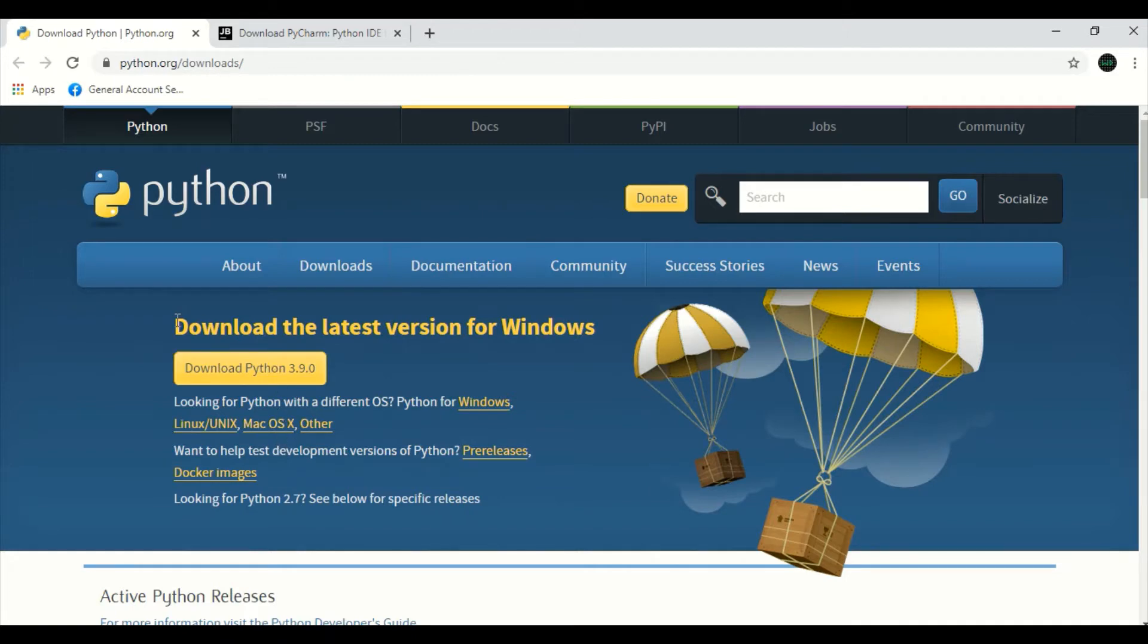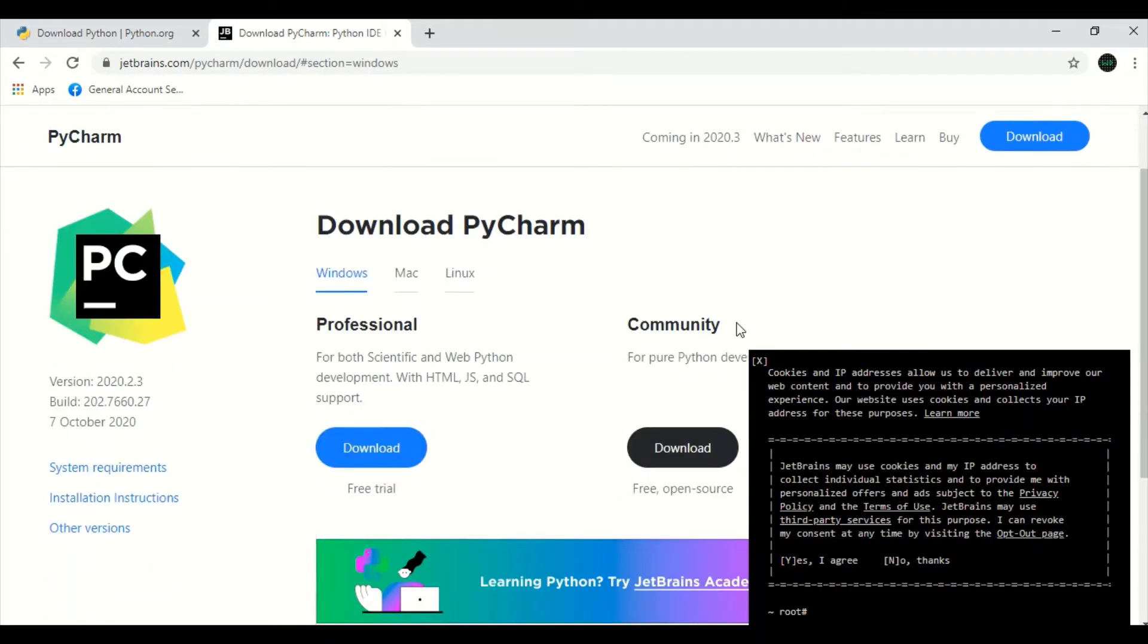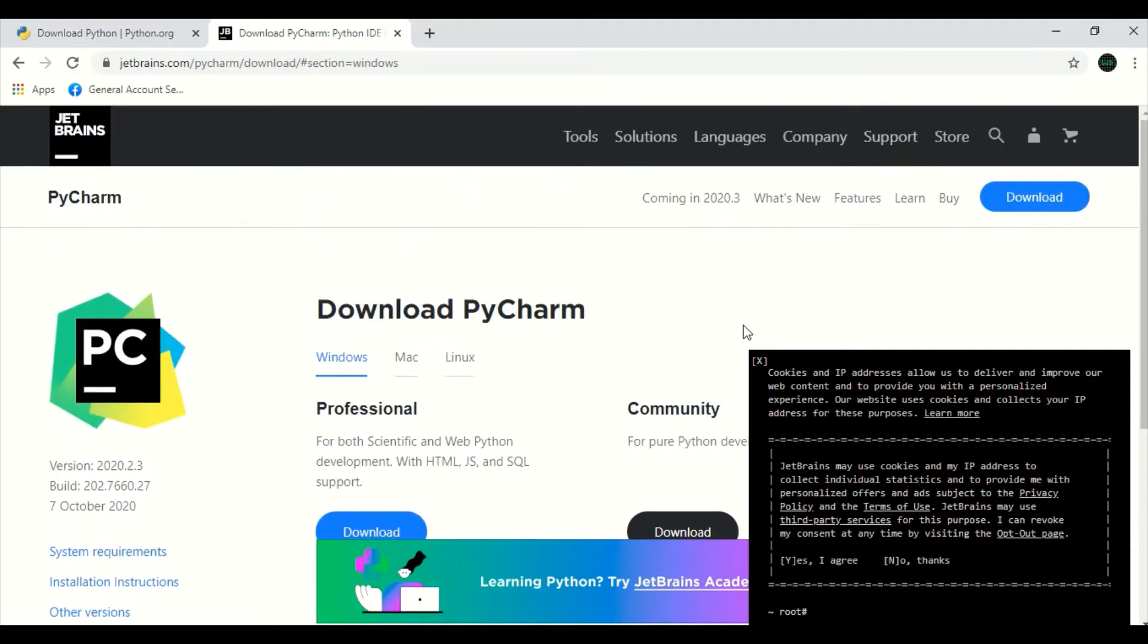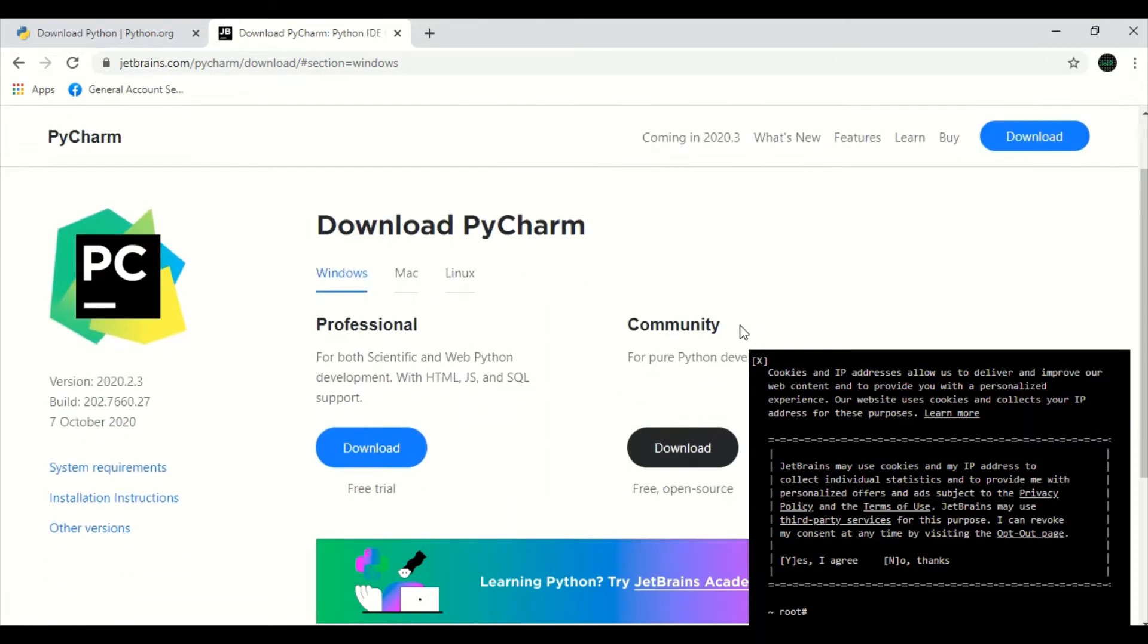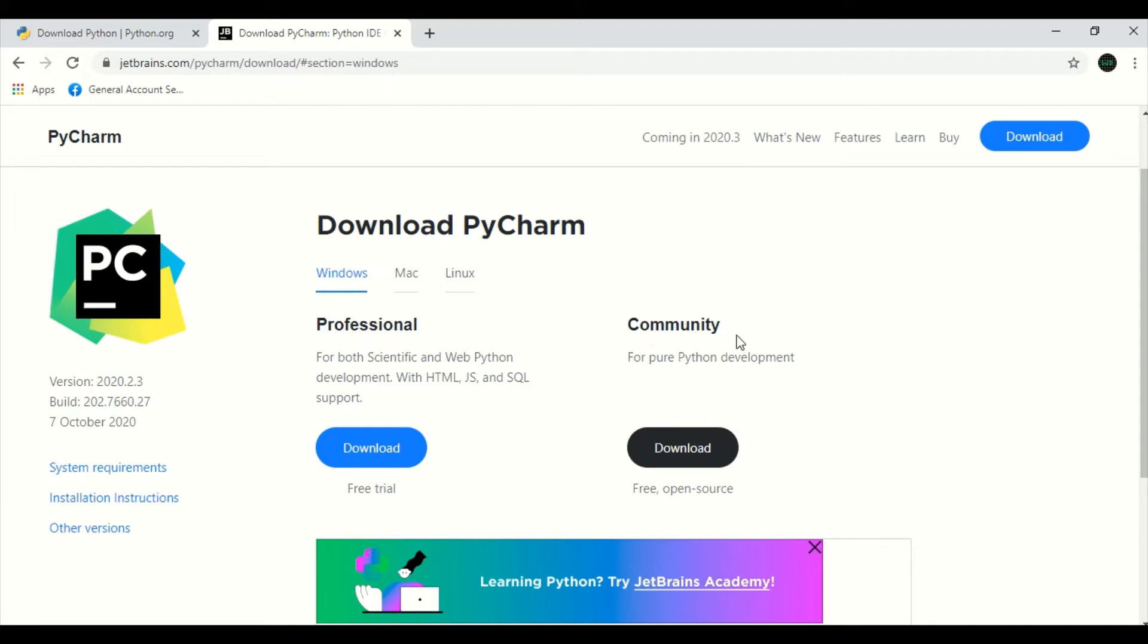From here, you can download the latest Python version and for the PyCharm IDE. From here, we can download the PyCharm IDE. The professional version is of cost. It has a trial period and the community version is free and open-source. Most of the development can be done with community version itself.